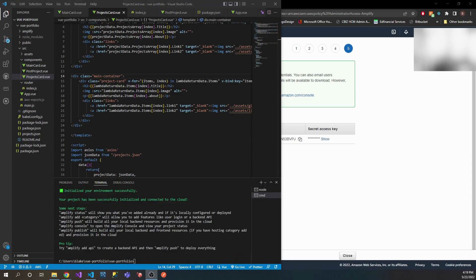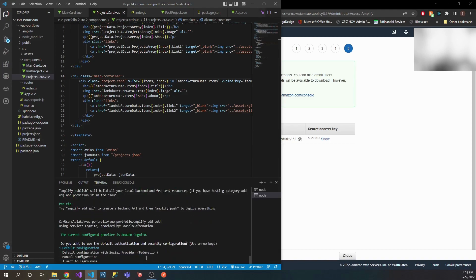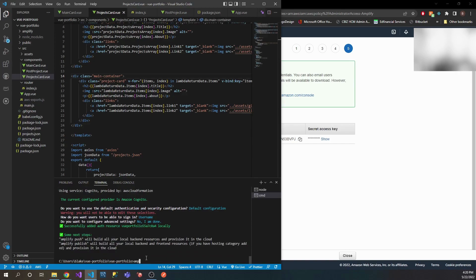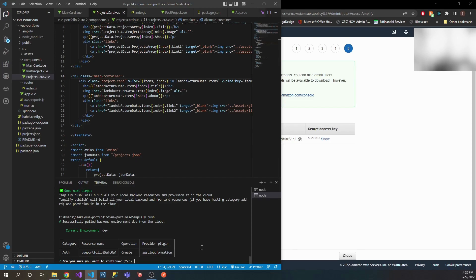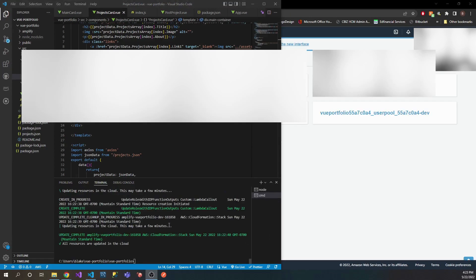Now that step is done, we're going to want to add authentication — so we're going to run amplify add auth. This is going to install some more packages. We're going to go with the default configuration, and it's asking how users should sign in — let's have it set up with a username. We're not going to get into the advanced settings; we'll stick with all the defaults. The last step is to push all of this — type amplify push. You can see it will add the resource name, auth category, creating it. Type Y to confirm. All of the resources are now updated in the cloud.